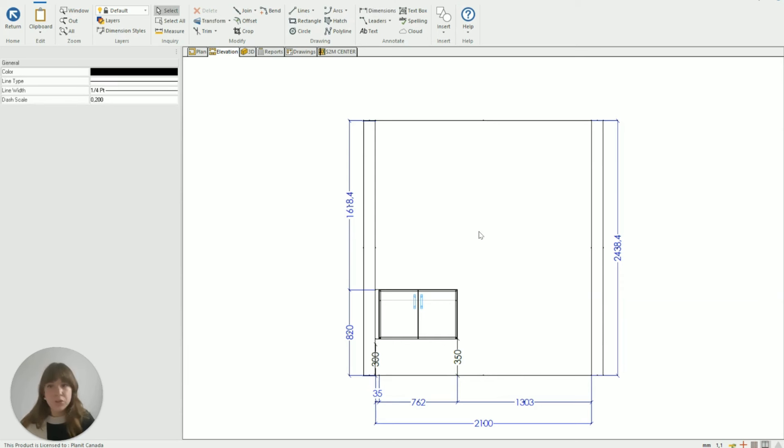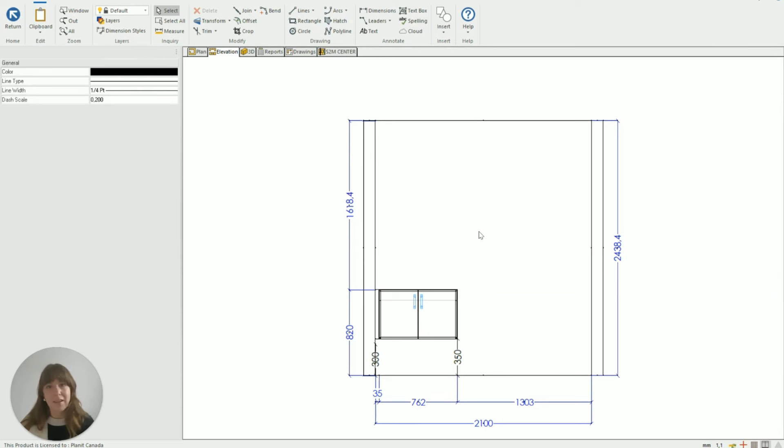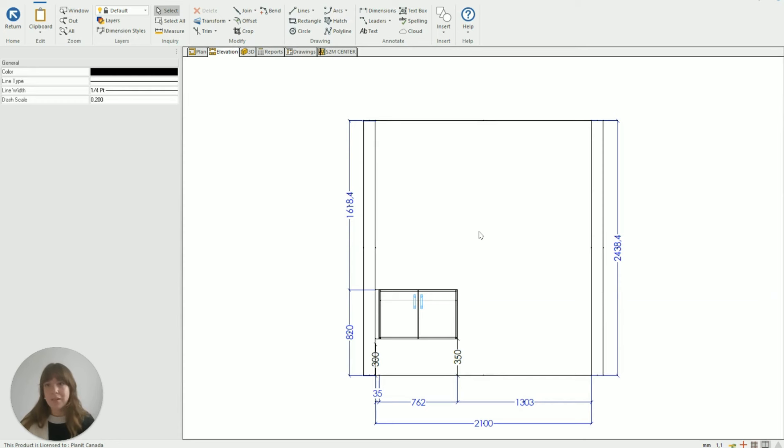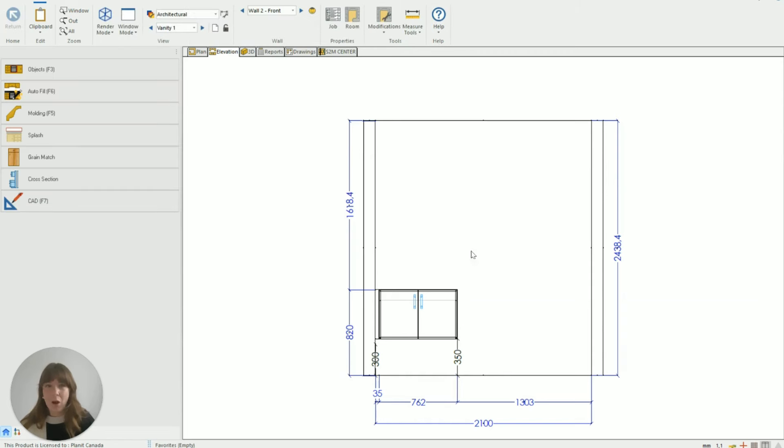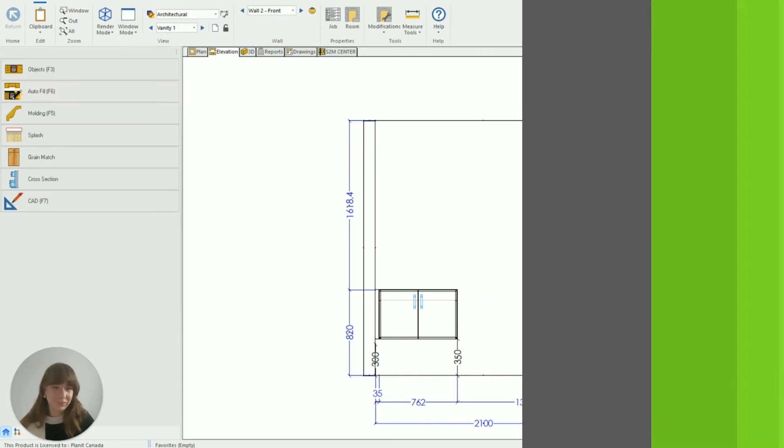So super quick to adjust your floating vanities by using those toe standards in the construction settings rather than going in individually and modifying each cupboard. Sometimes that might work as a better solution for you if you've got different heights in your room for some reason but most of the time using that is going to be a really good tool to know about. So I hope you found this really helpful thank you for watching and I'll see you in the next one.